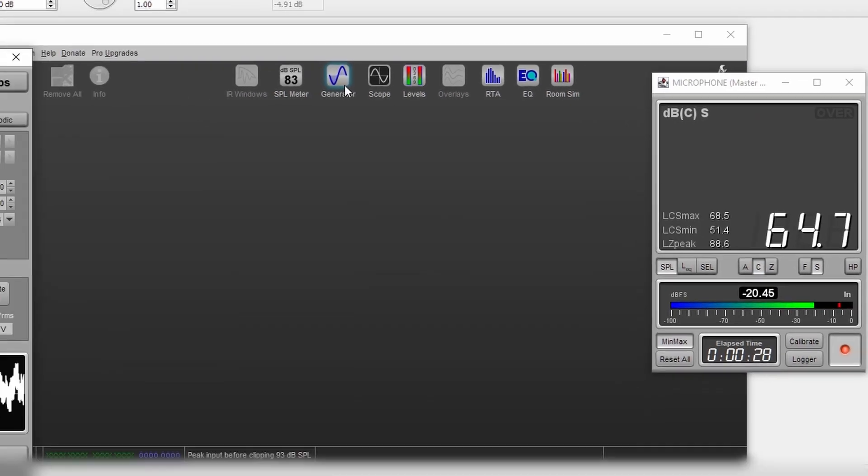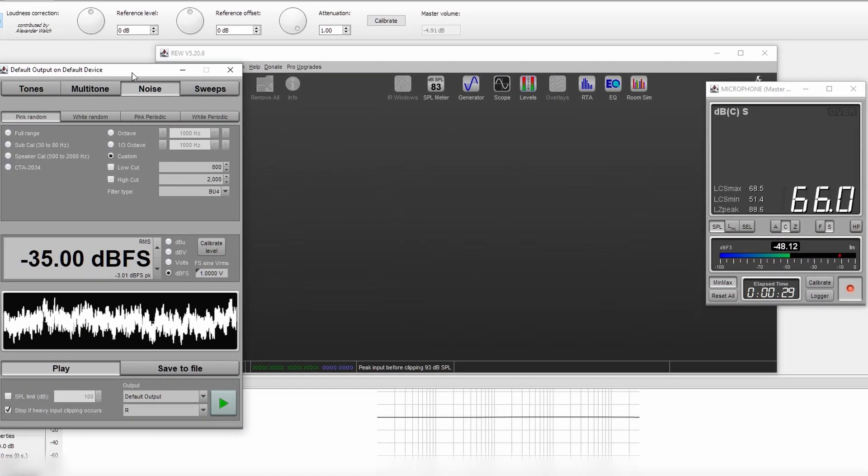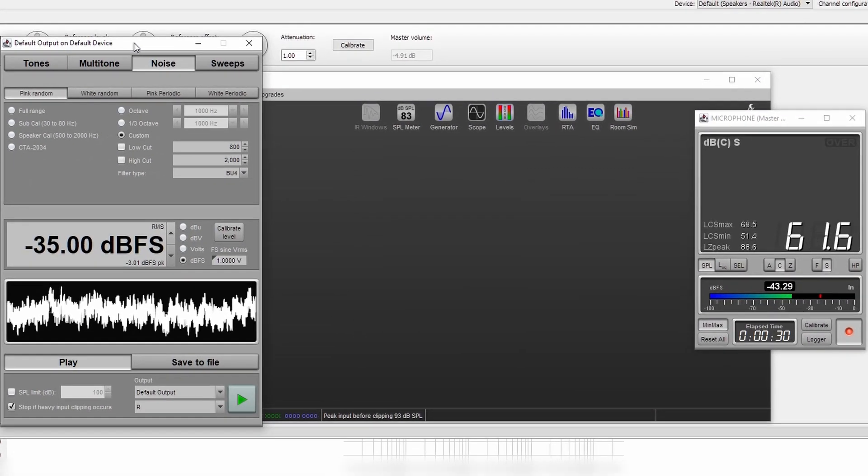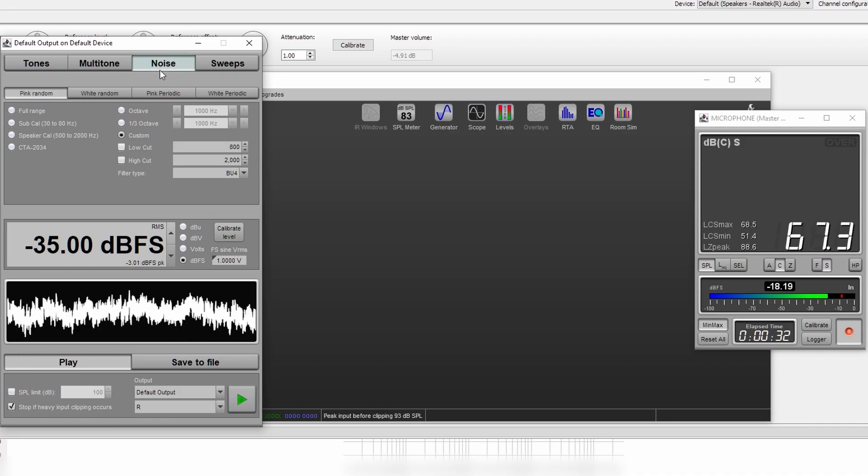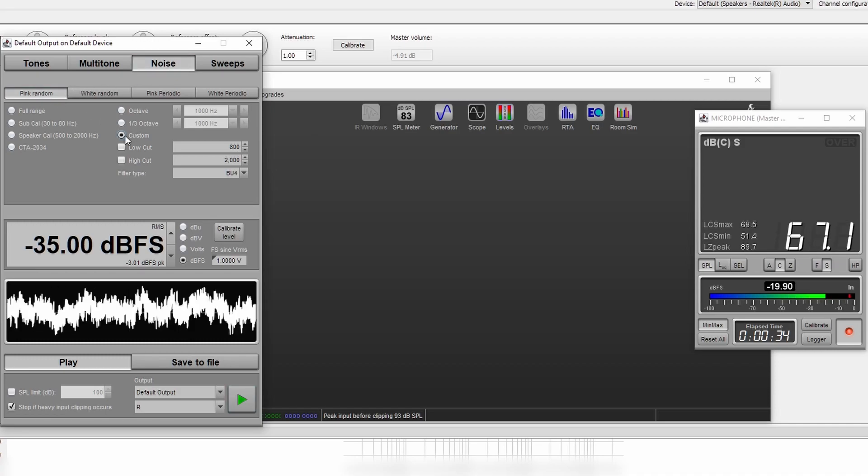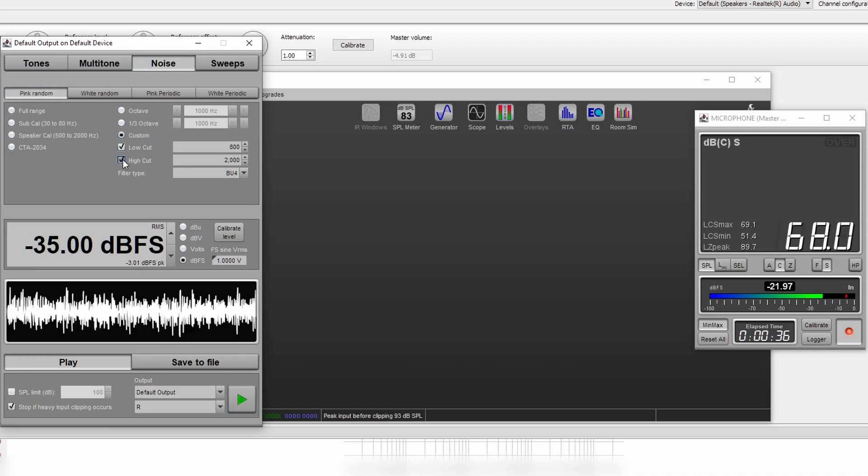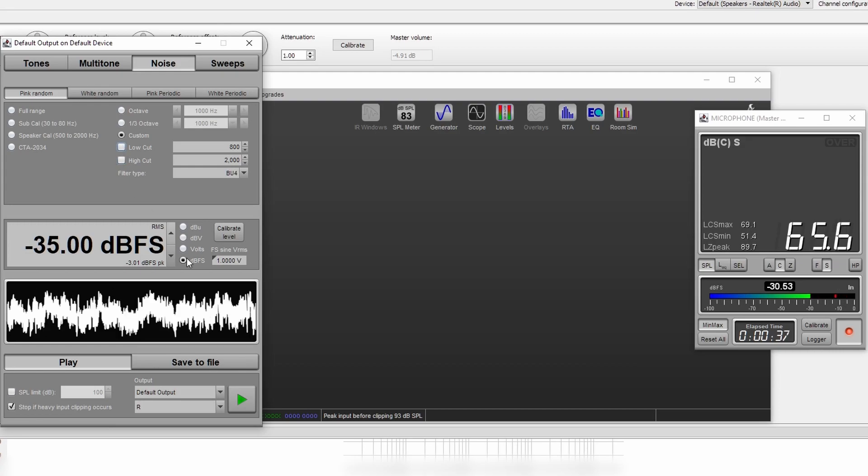Next up is the generator, we're going to make sure that it's on noise, pink random, custom, with no low cuts or high cuts applied.